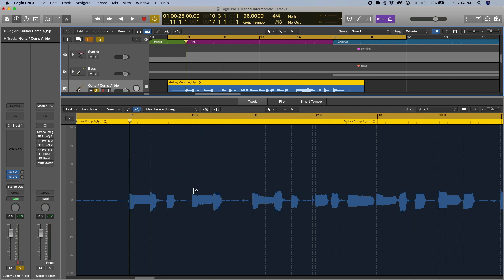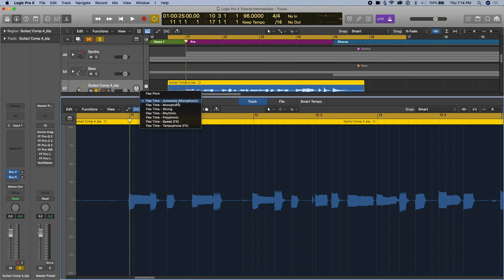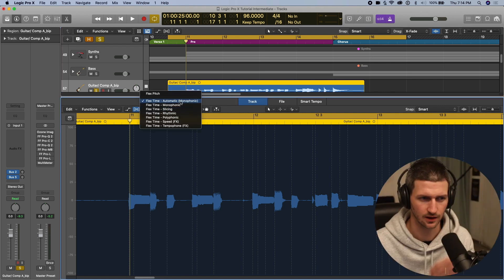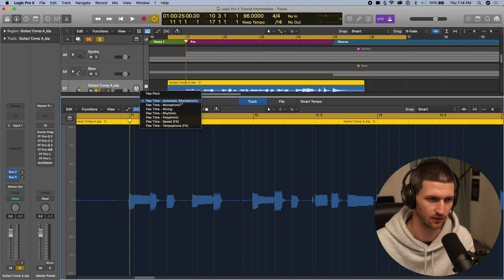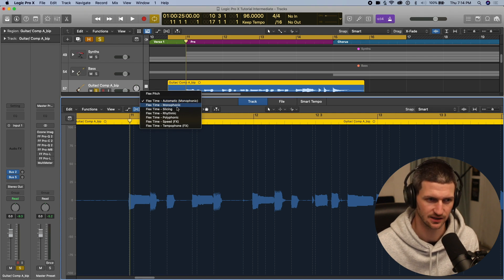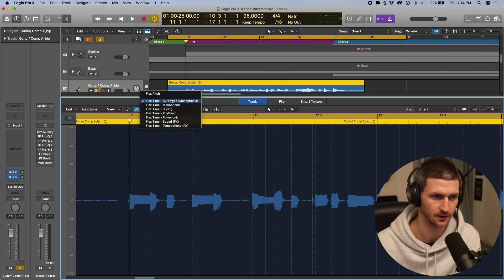Logic has given us these lines here — that's them saying, okay, on this line I think there's a transient, I think a note is starting — and it's given us an automatic flex time setting. Usually it's pretty good with whatever they give you. But if you're doing bass, for example, you can stick to monophonic. In our case, we can just stick to monophonic.